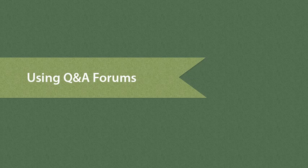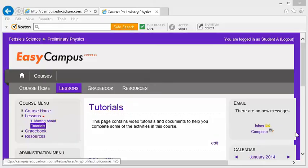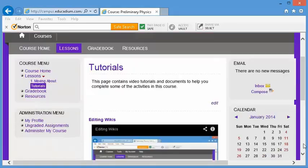This video will explain how Q&A forums work. There will be several activities where you'll be asked to respond to a question in a Q&A forum.